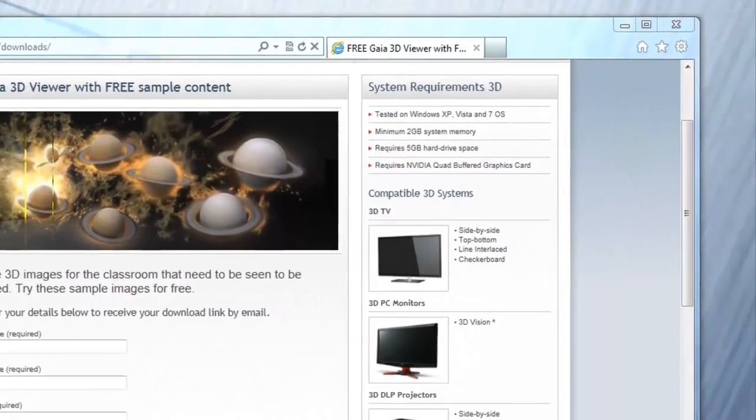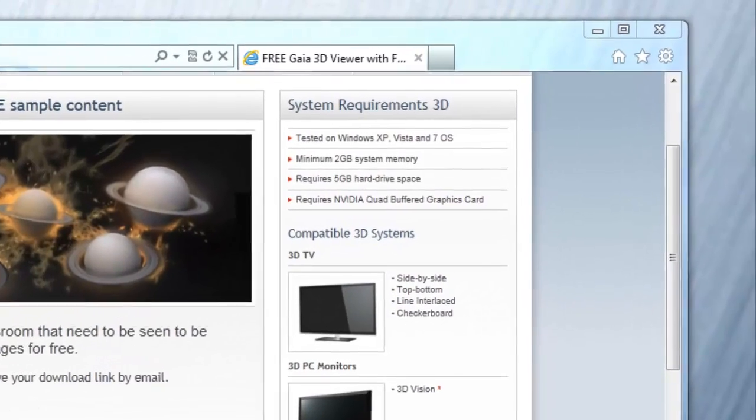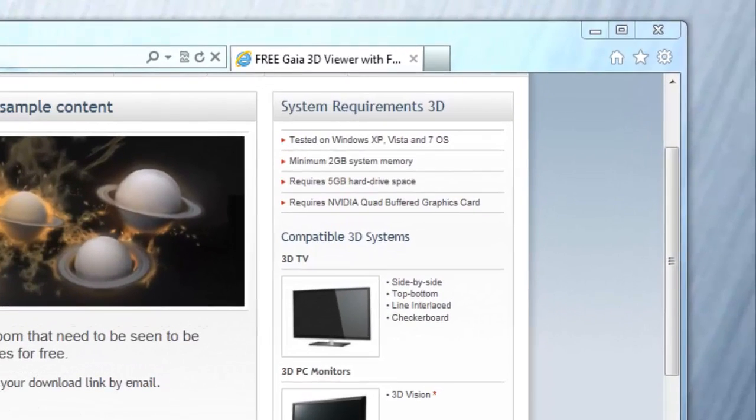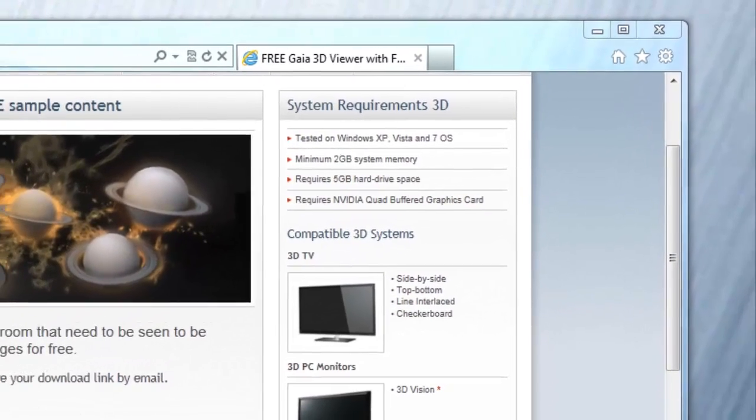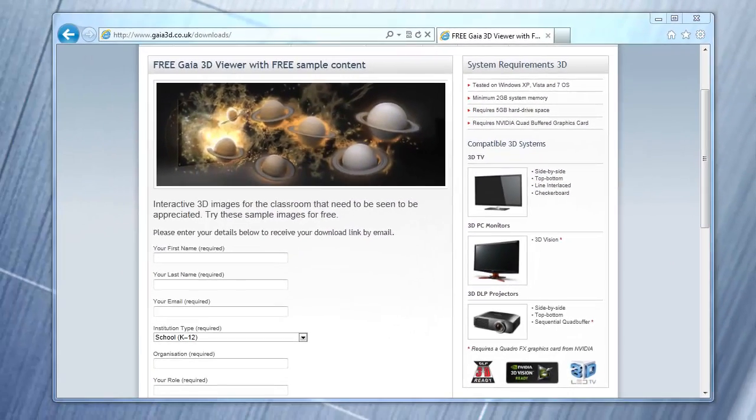To find out if your graphics card is 3D compatible, check the system requirements on the Gaia 3D website at gaia3d.co.uk/downloads.